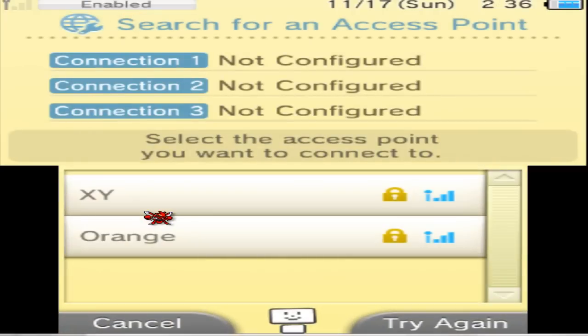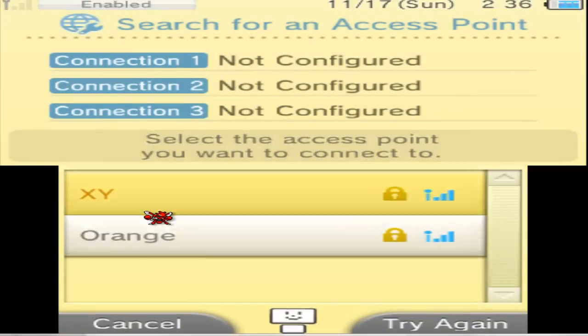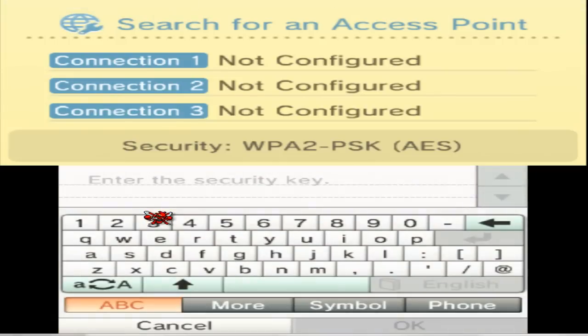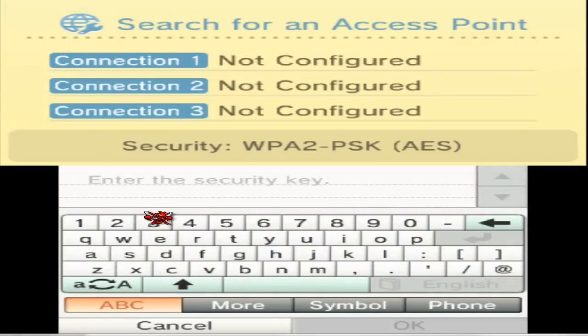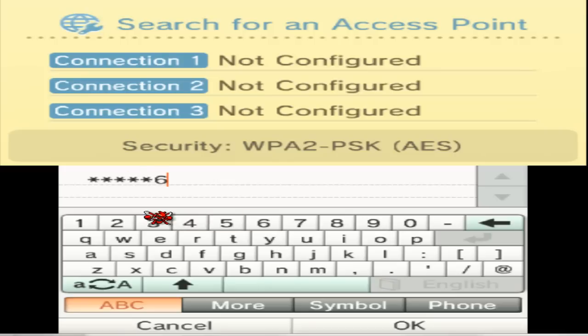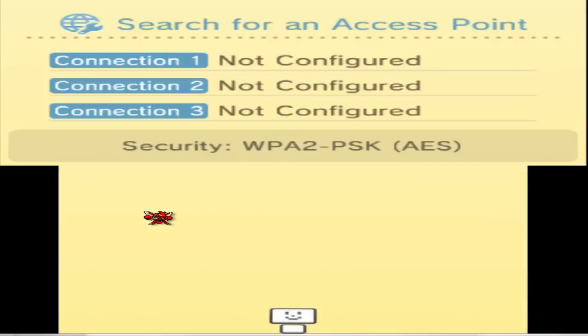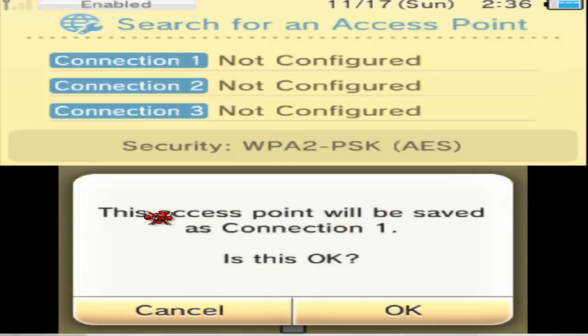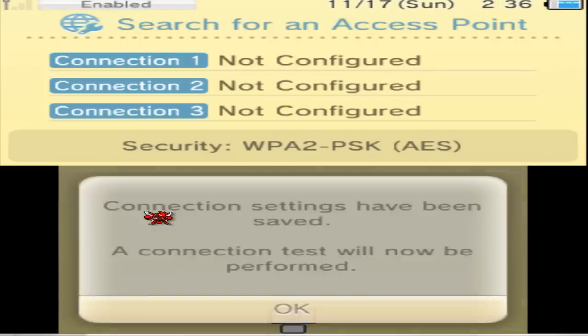Search for an access point and you want to get the XY connection setting. After you do that, go to the XY setting, click XY and then enter your security that you put in. Mine was 123456789.